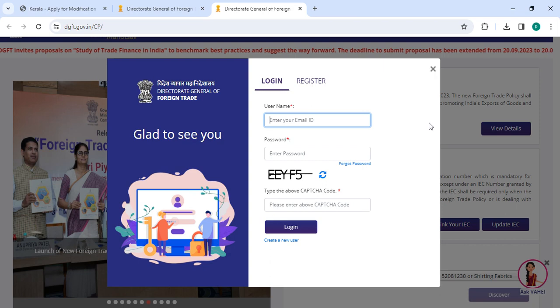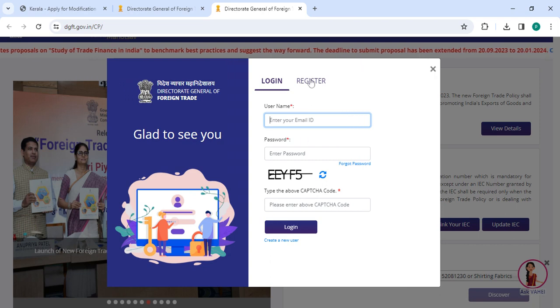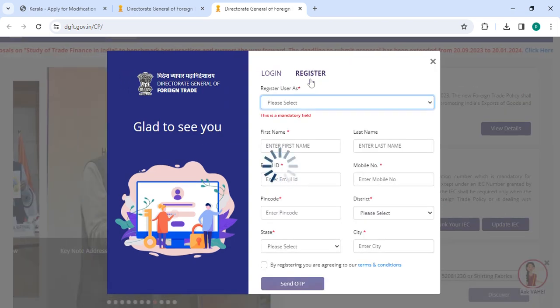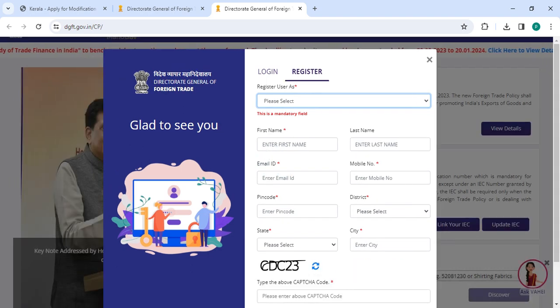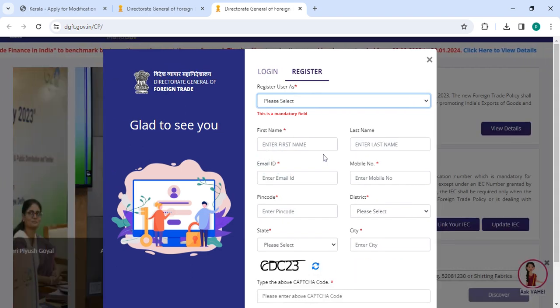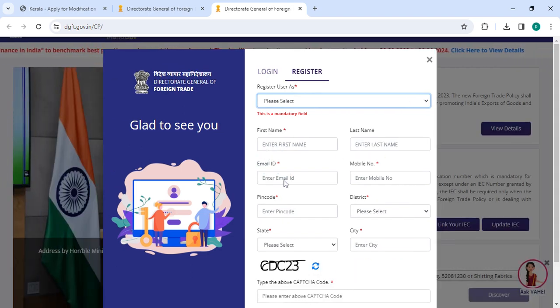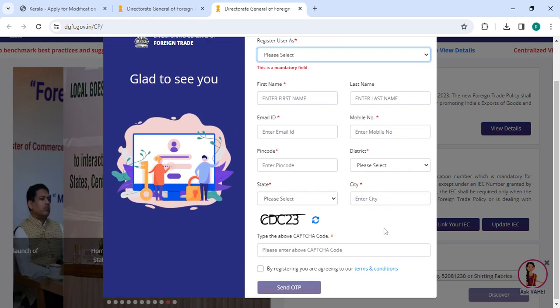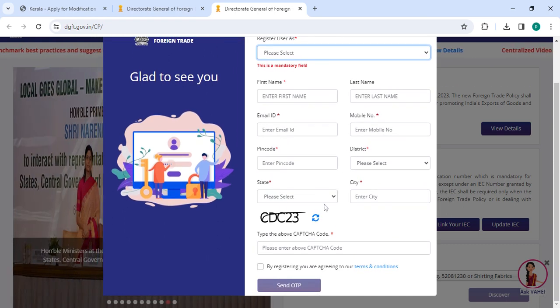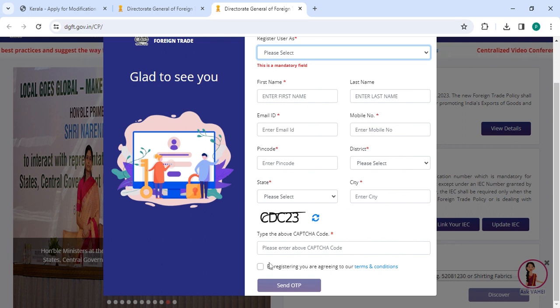If you are a new user please click on the register button. Now we have all the details. Select the register as first name, last name, email id, mobile number, pin code, select the district, select the state, city and then enter the CAPTCHA code.